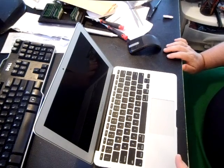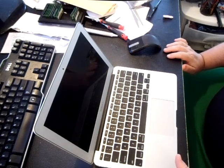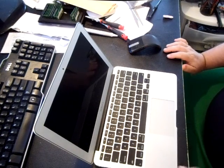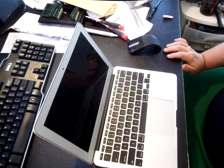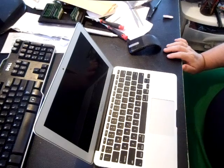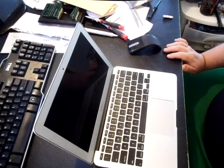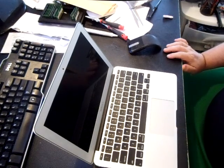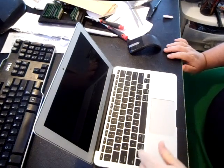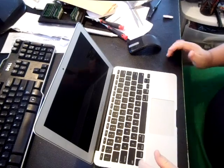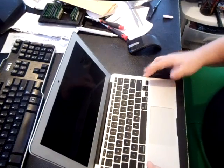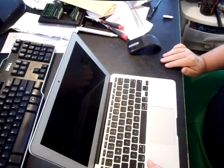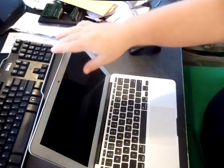They use special screws called pentalobe screws that MacBook uses. Basically they make it to where just not anyone can go in there and unscrew it, but it's very cheap to do. We'll go ahead and look at the bottom case.